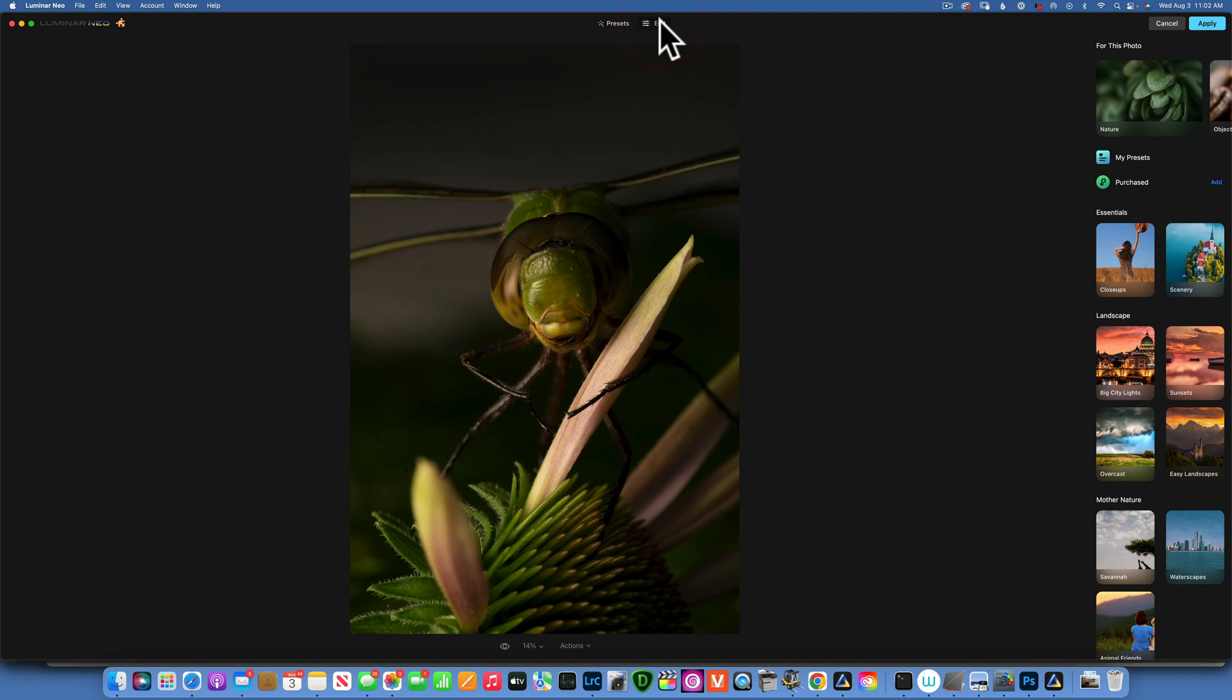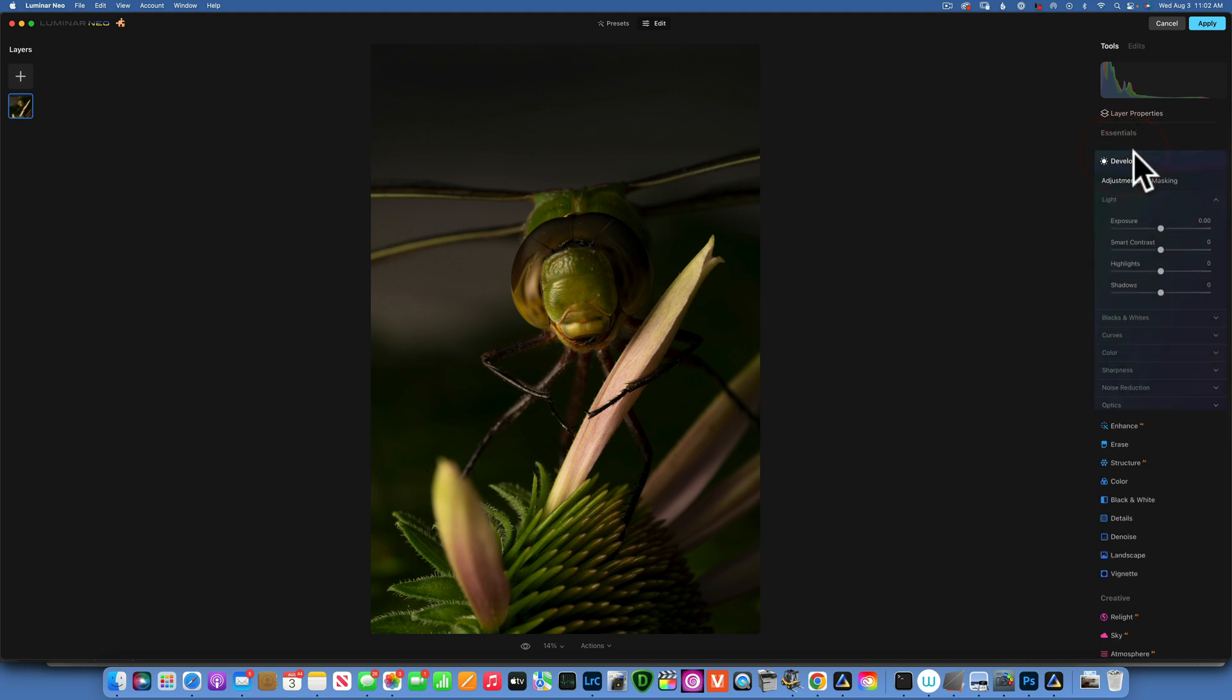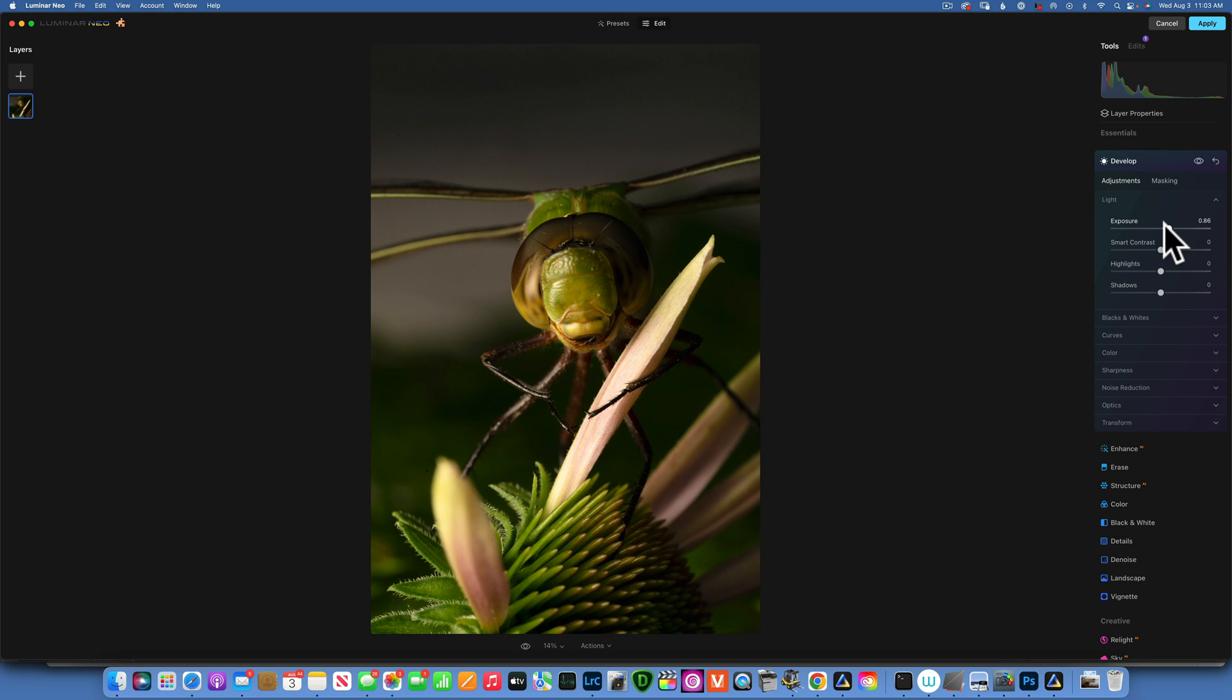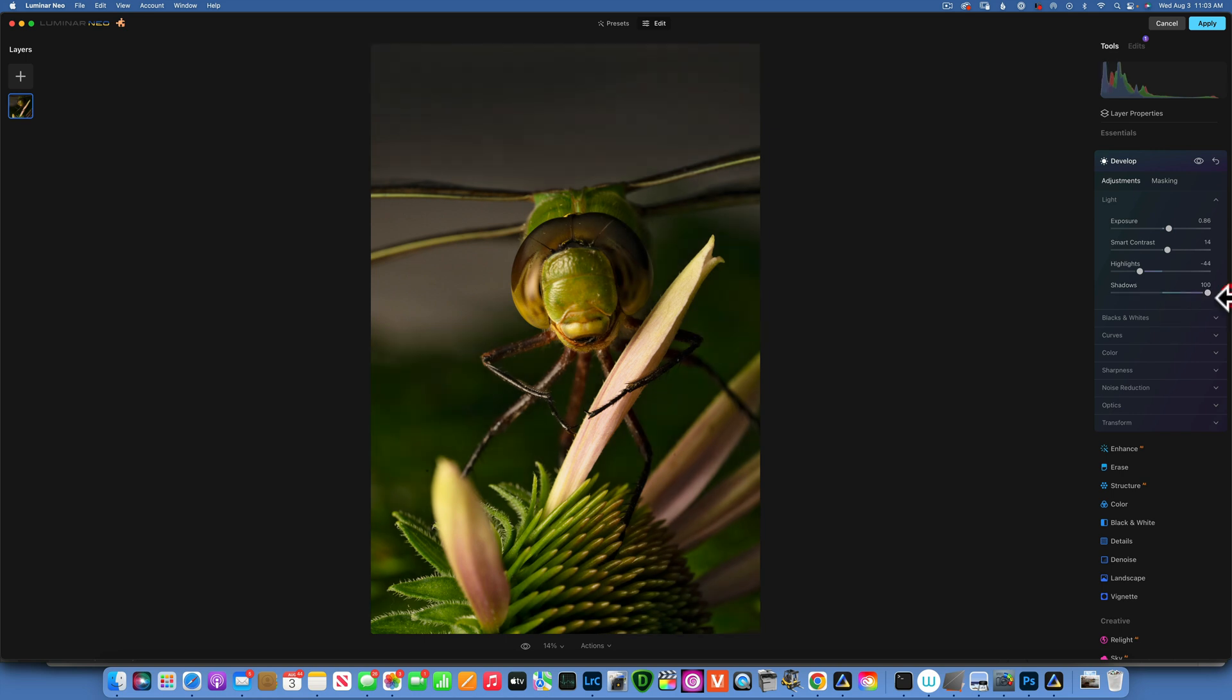With the image open in Luminar Neo, I want to go to Edits, Tools, and start from the top to the bottom. We'll start in Develop. The first thing - this image is underexposed - so I have to increase exposure. I'll go pretty high, something like 0.86. I also want to add a little bit more contrast, not too much, maybe like 14. I'll bring down the highlights a little bit, maybe negative 44 or 45, and then the shadows I want to completely open, so I will go to 100.